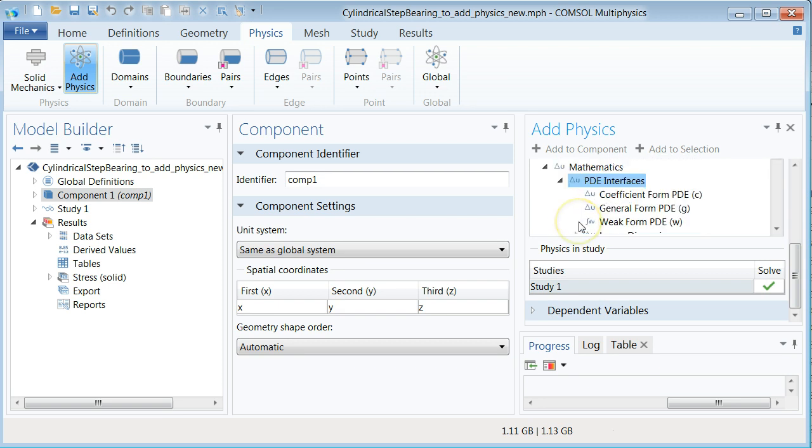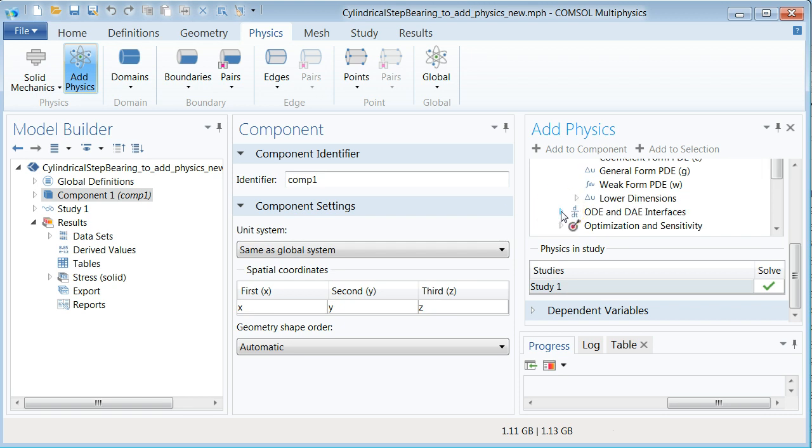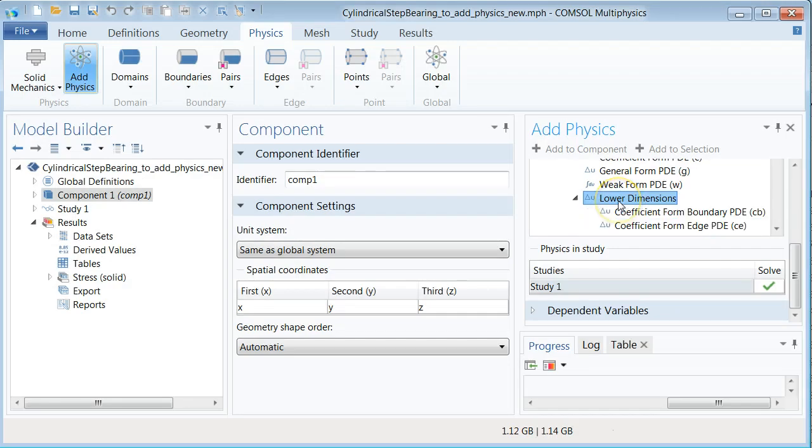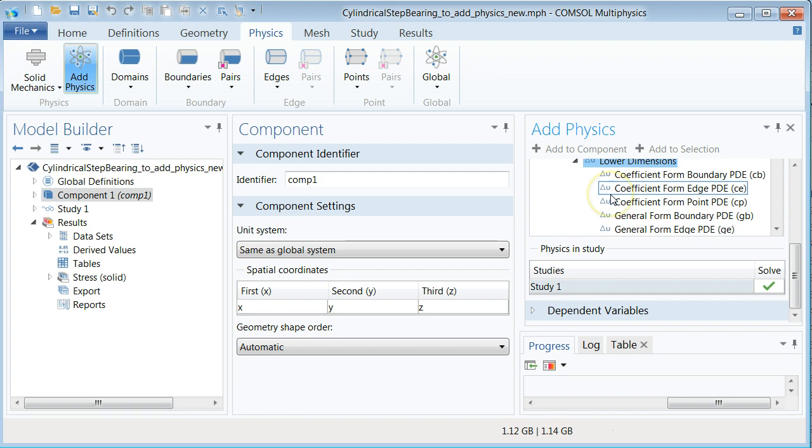PDE interfaces is a physics that lets you define a huge class of partial differential equations and solve them by means of the finite element method. Under the PDE interfaces you will find a lower dimensions branch which we are going to utilize to model the problem at hand. Unfold the different types of lower dimensions equations and select the first one, that is the coefficient form boundary PDE class.